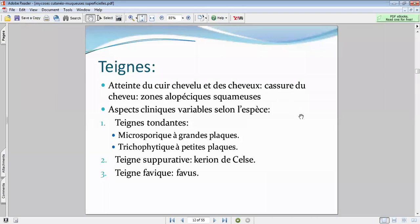Autocontamination : le patient lui-même se contamine à partir d'un autre site. Le dermatophyte peut se localiser à plusieurs endroits — il peut se contaminer soit à partir de l'ongle, soit à partir d'une peau malade, à partir d'une teigne. On parle d'autocontamination quand il va y avoir des lésions sur plusieurs sites anatomiques.